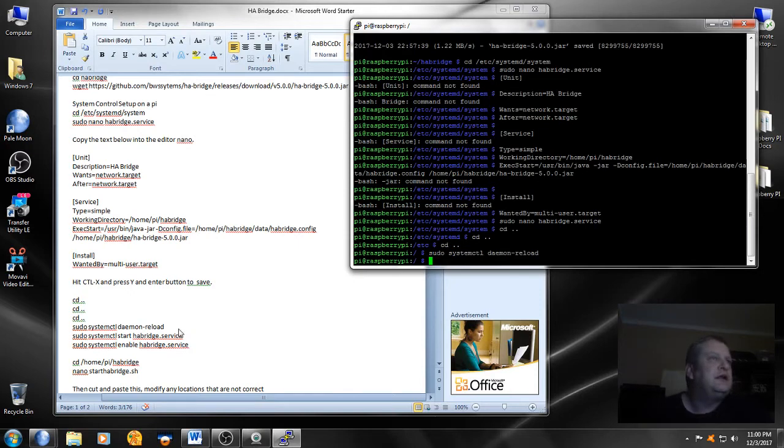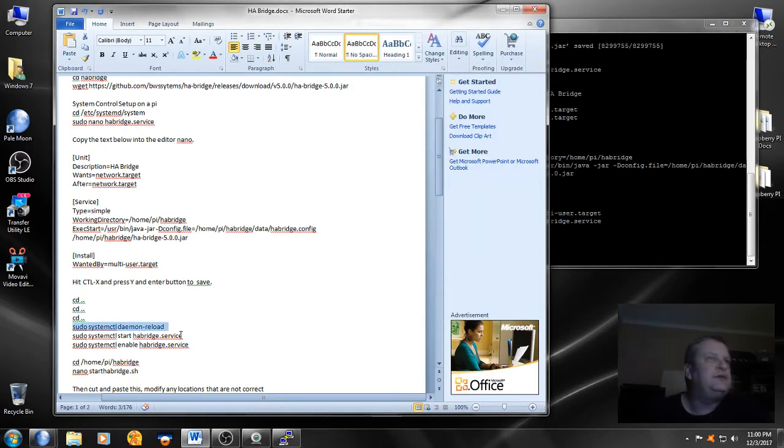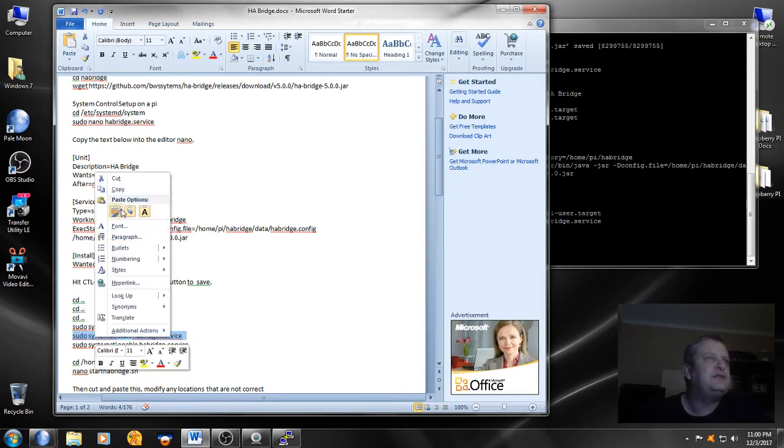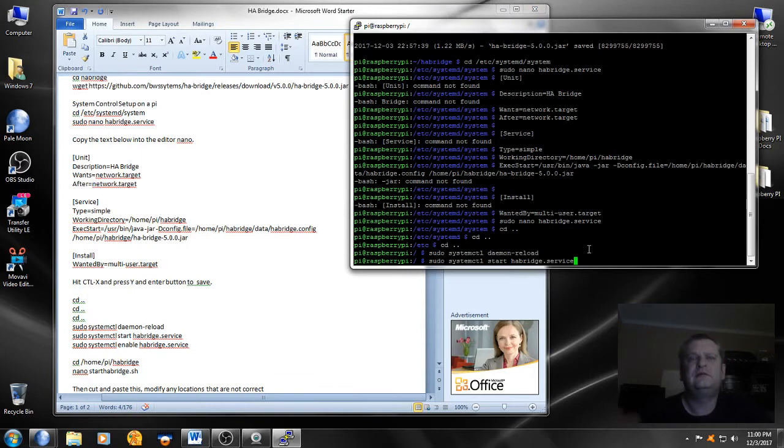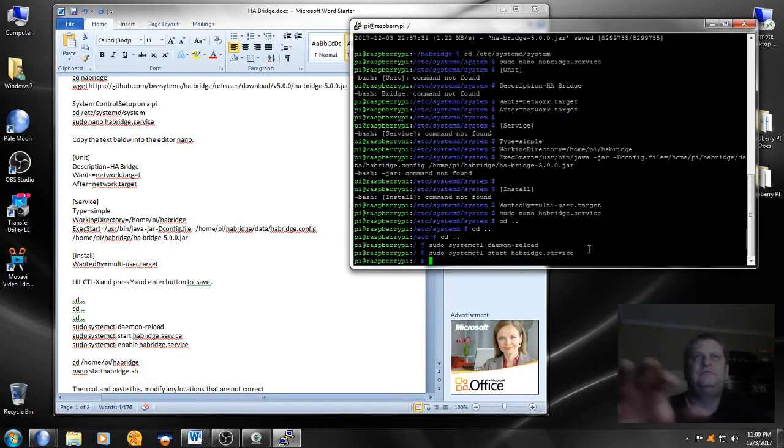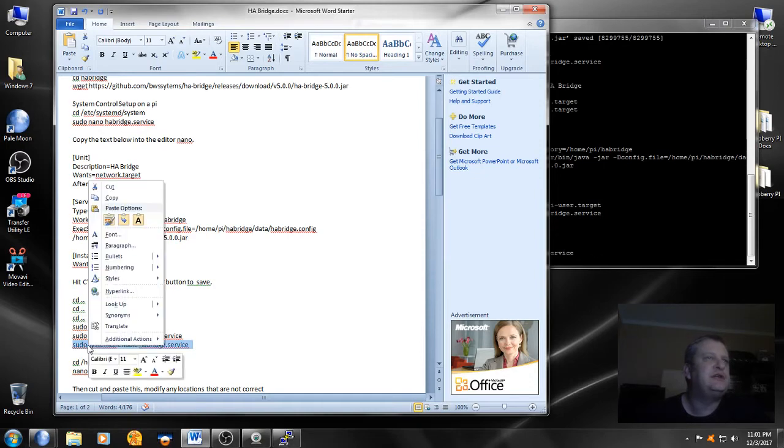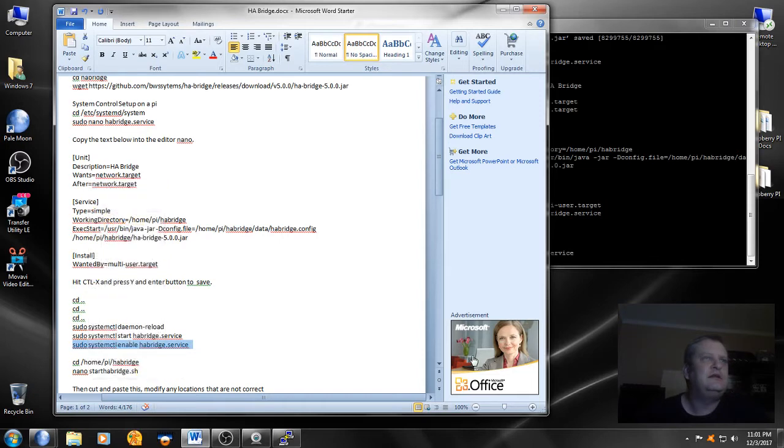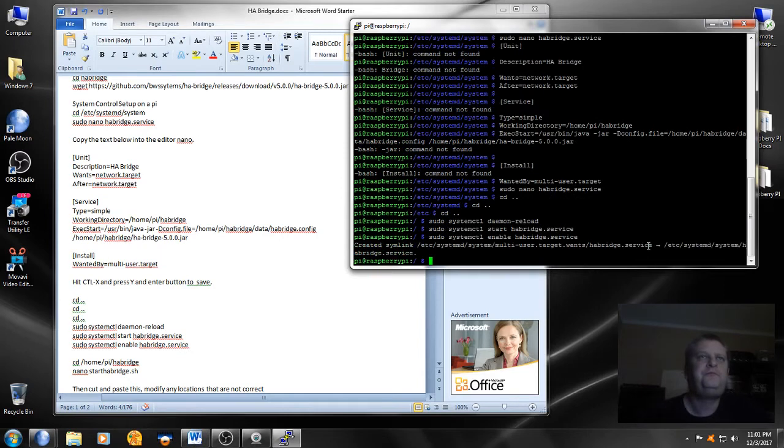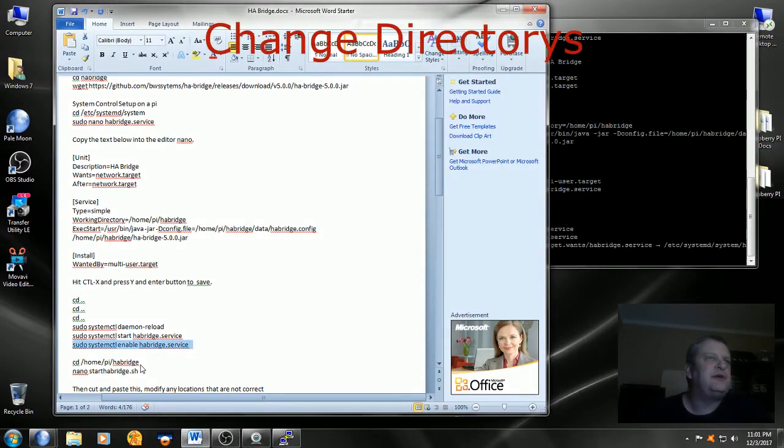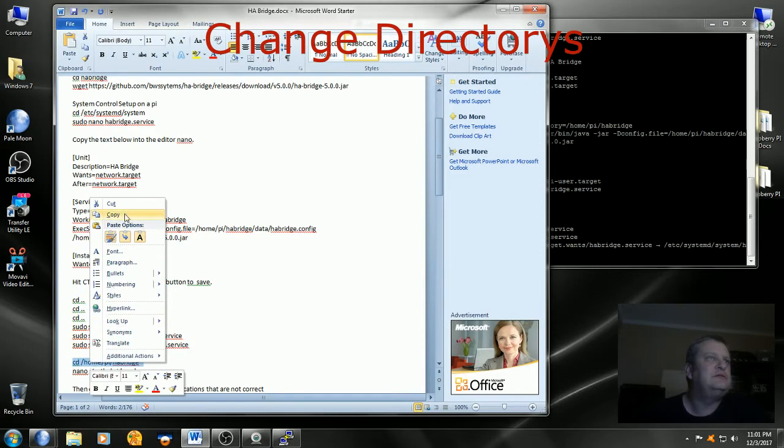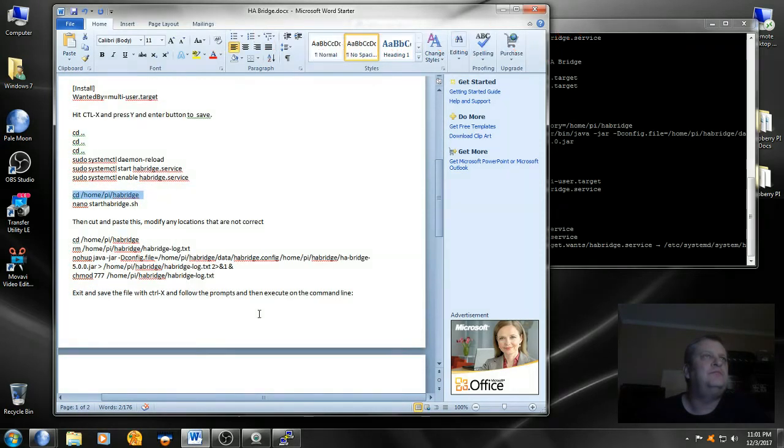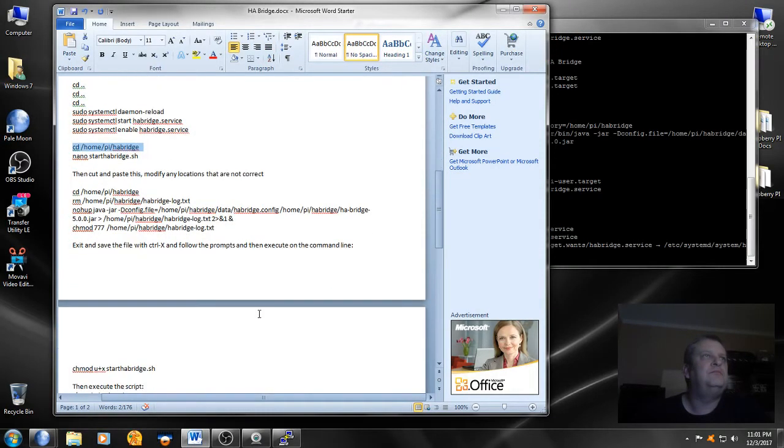Enter. Now we're going to do sudo systemctl start habridge.service. Now we're going to do sudo systemctl enable habridge.service. And now we're going to change directory home/pi/habridge.